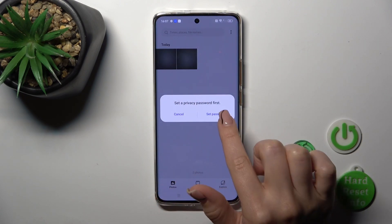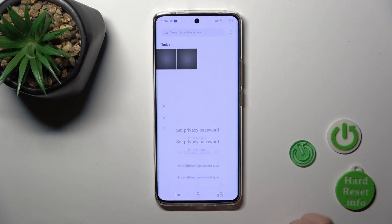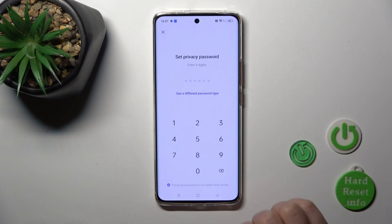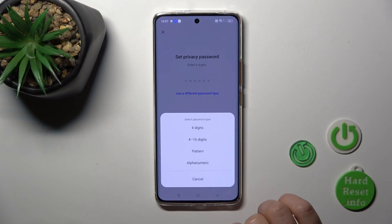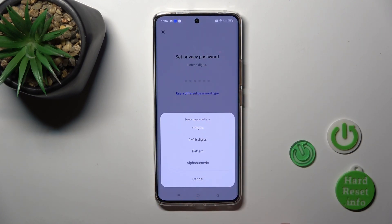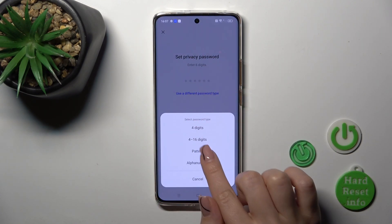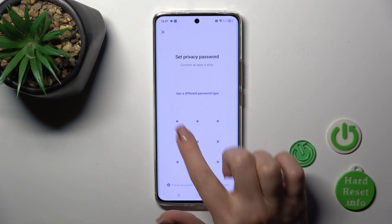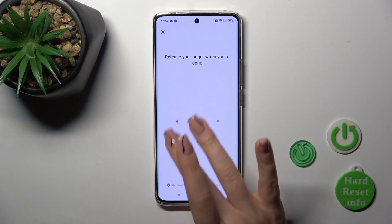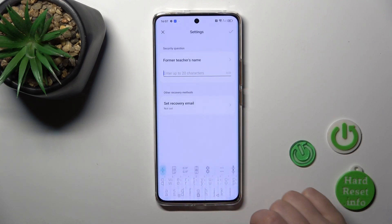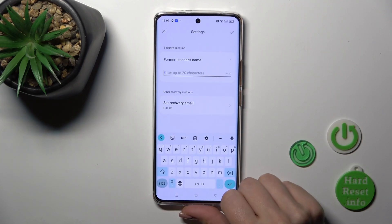Now we should set a privacy password first, so click to set password. You could use a six digit password or use a different password type. For example, I'll use the pattern, so enter your pattern twice.